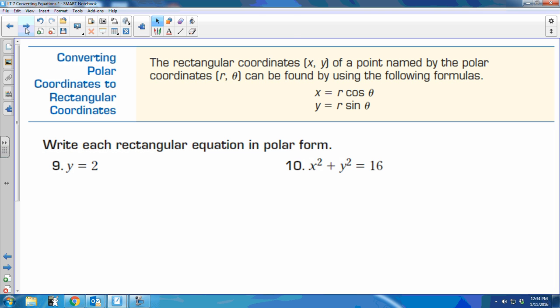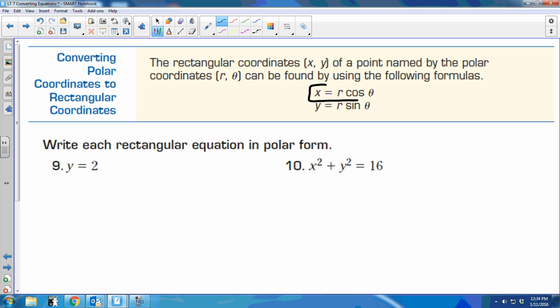These are the two easiest ones to use. I know that x equals r cosine theta and y equals r sine theta, so those should be easy swaps. All this is just based on substitution of things we already know.